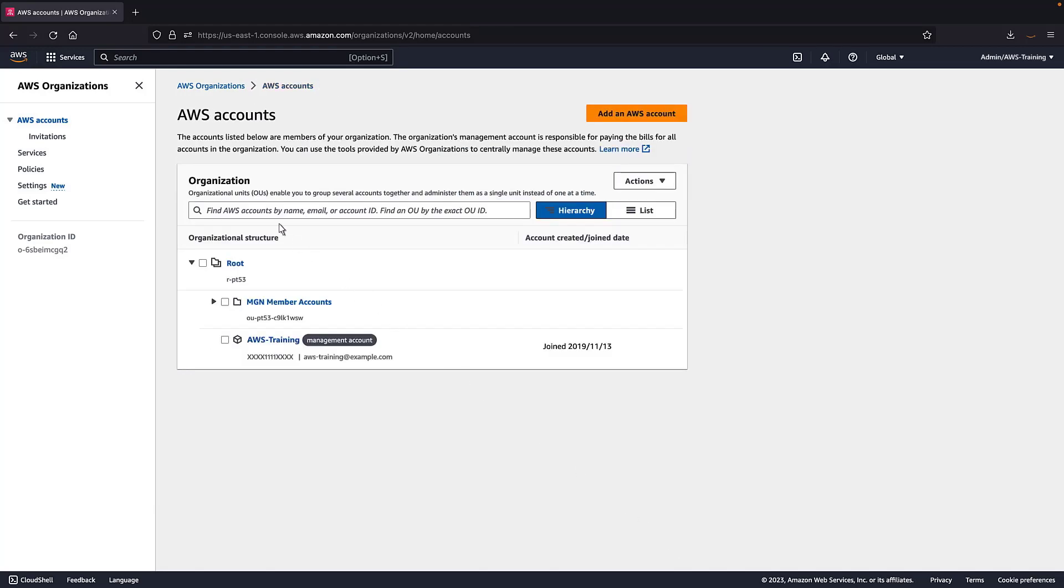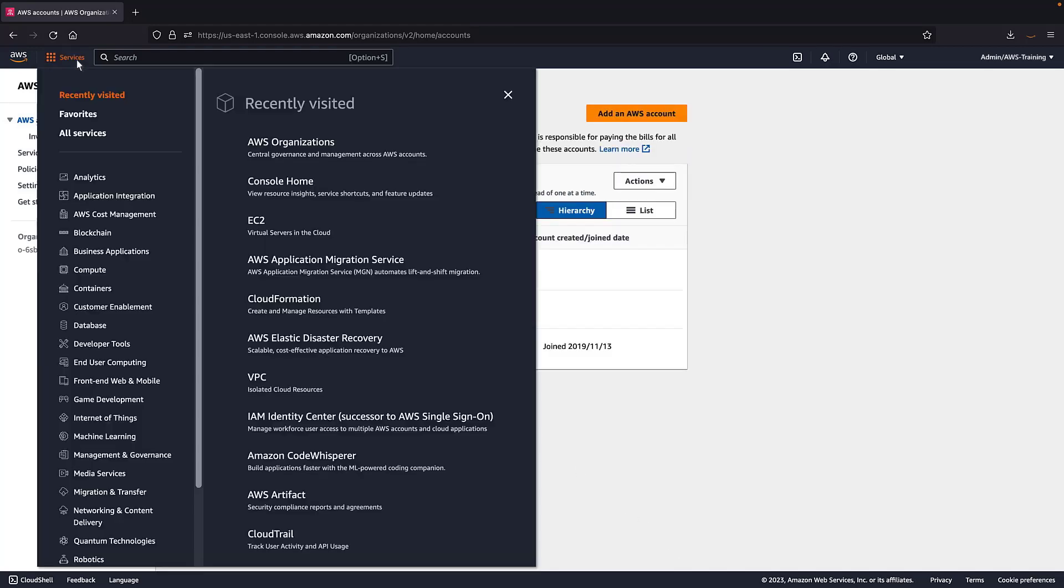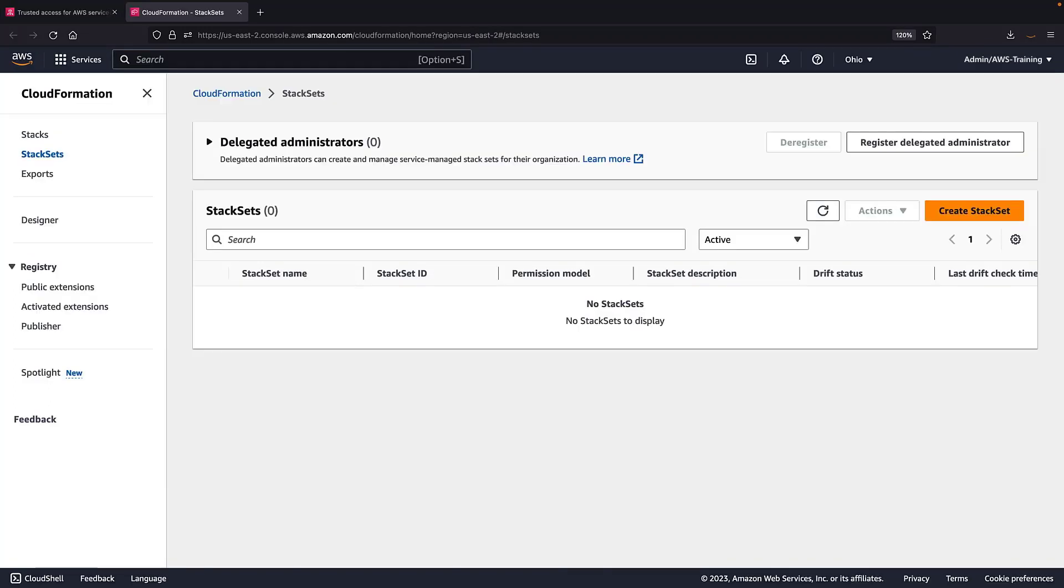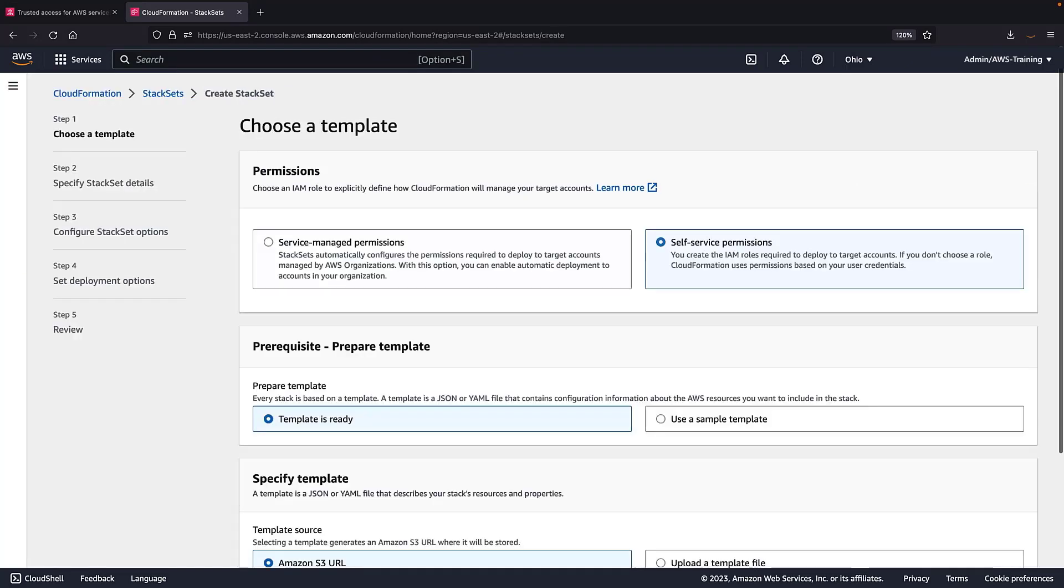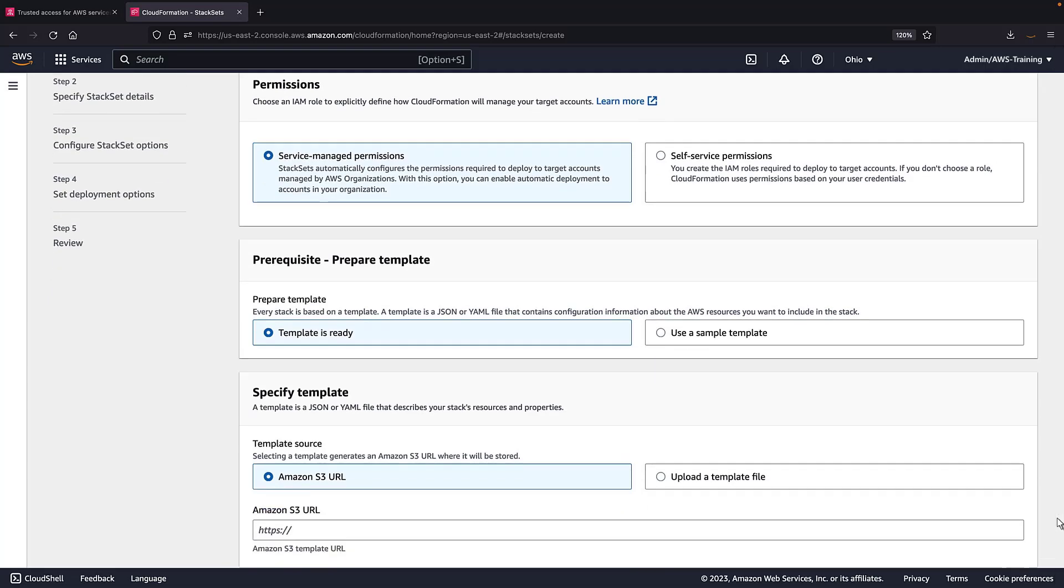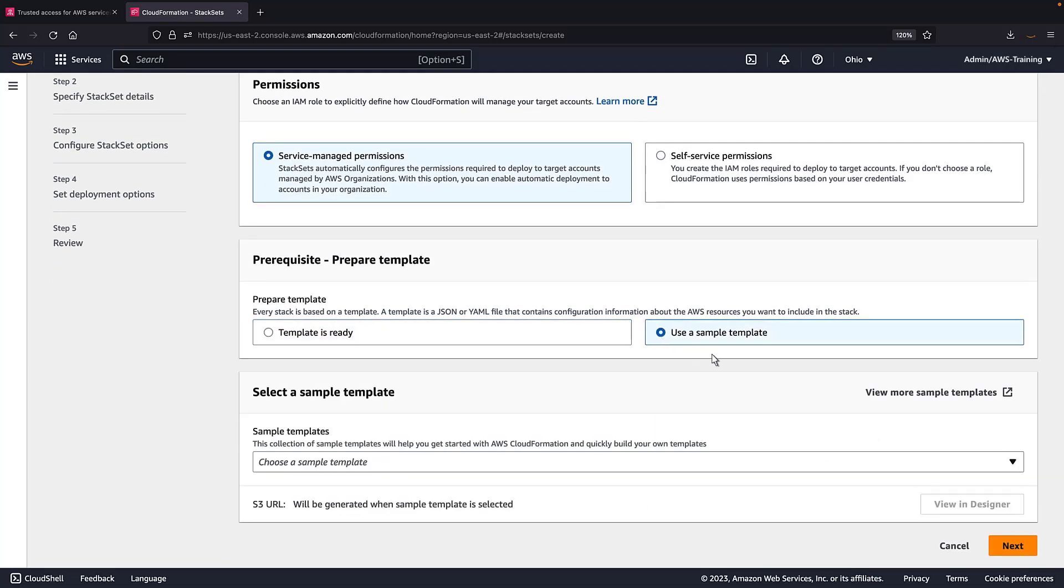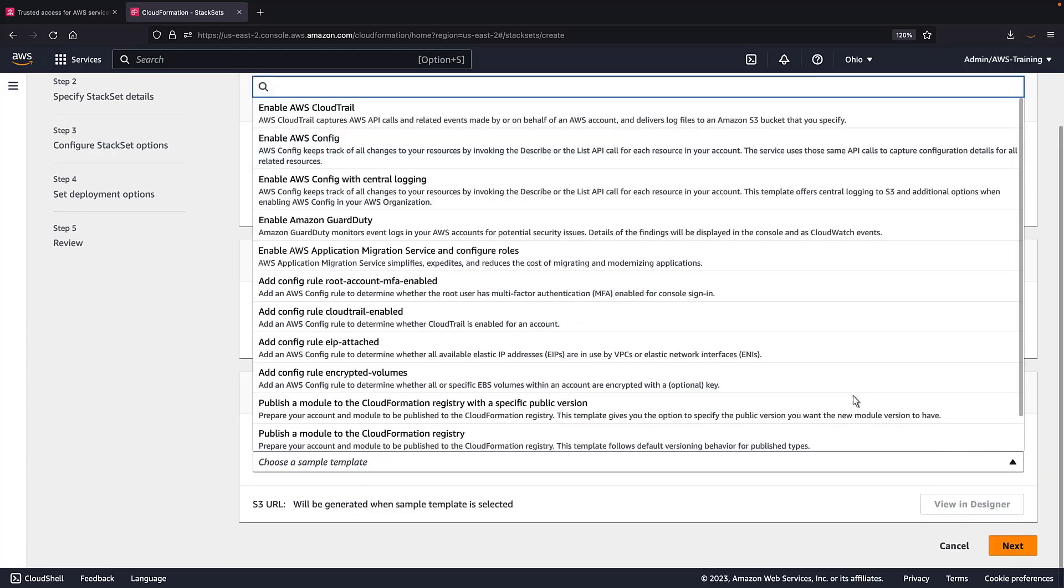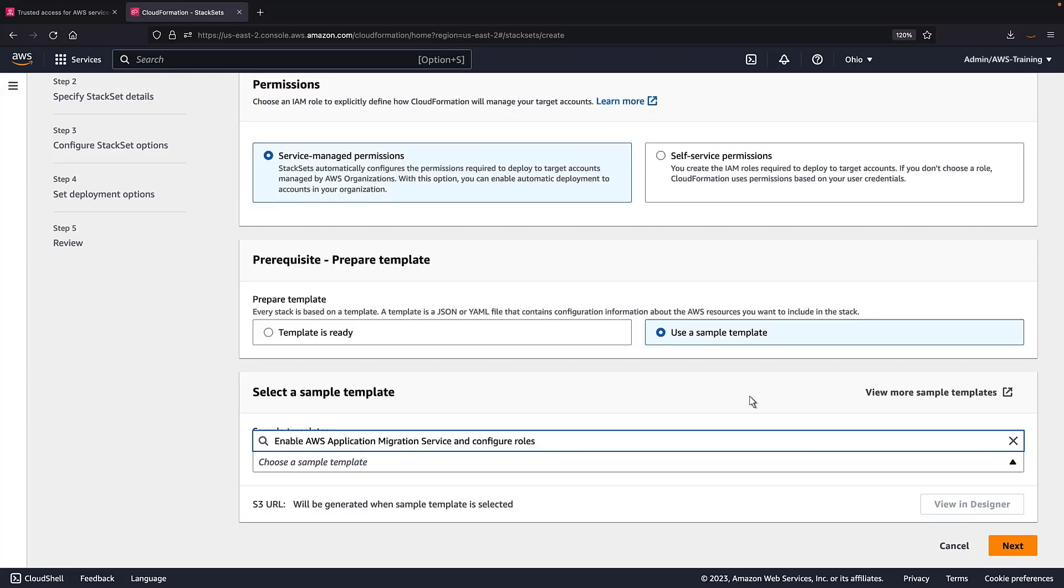Next, we need to configure an AWS CloudFormation stack set to deploy the required role to the accounts. AWS CloudFormation stack sets is an extension of AWS CloudFormation stacks functionality that enables users to create, update, or delete stacks across multiple accounts with a single operation. We'll choose service-managed permissions and use a sample template to create our stack set. We'll use the Enable AWS Application Migration Service and Configure Roles template.